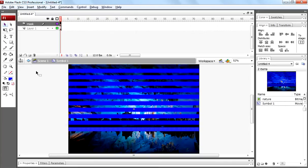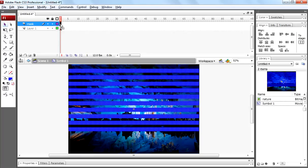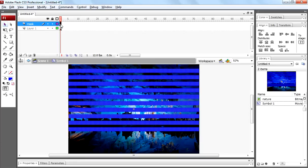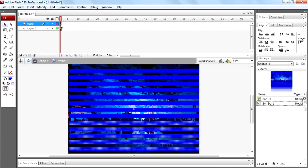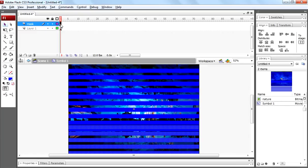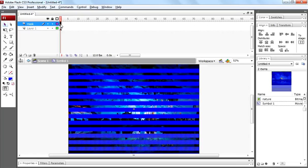Now select first frame of mask layer. Select all shapes, copy by pressing ctrl c and paste in place by pressing ctrl shift v. Now we have created multiple copies of that shape.